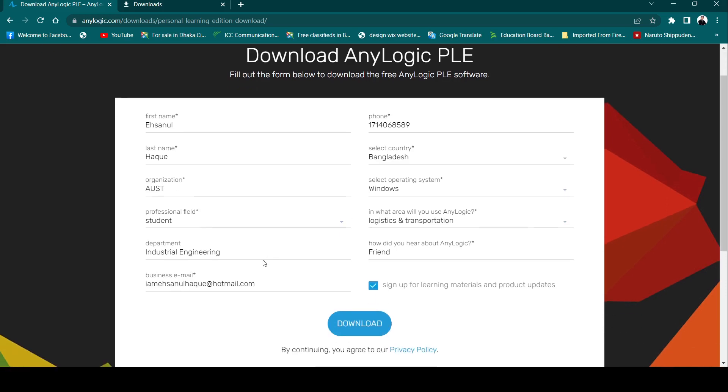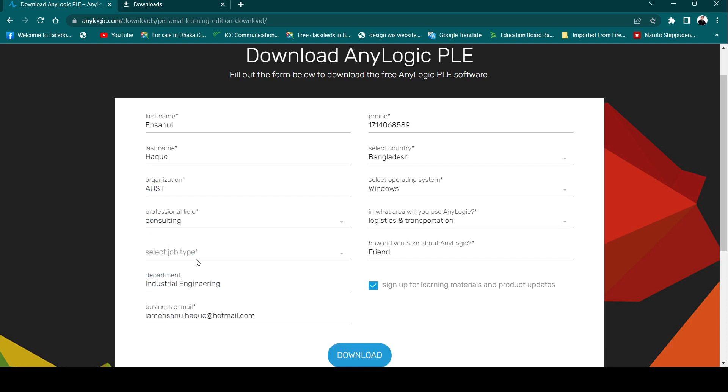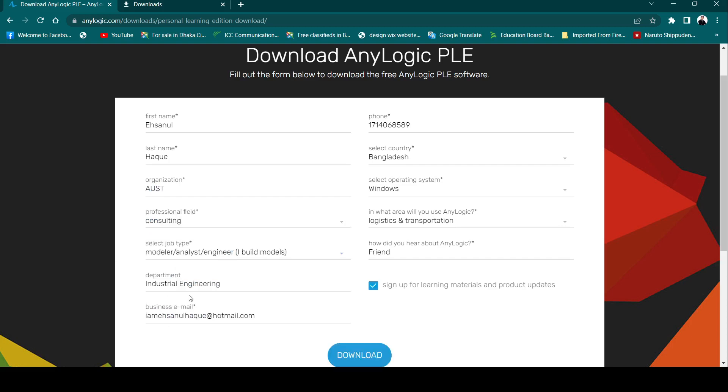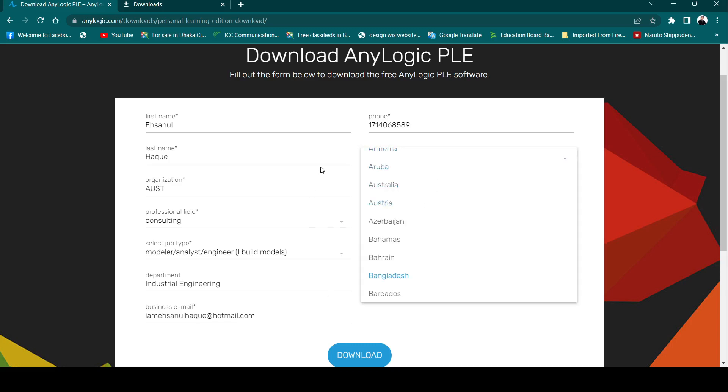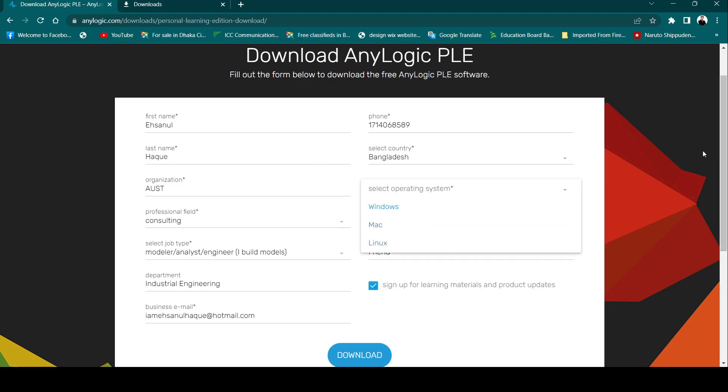Let's check again - you need to provide your first name, last name, the name of your organization, the professional field you are in, the department, business email, phone number, country of your location, and operating system. It is available for Windows, Mac, and Linux.